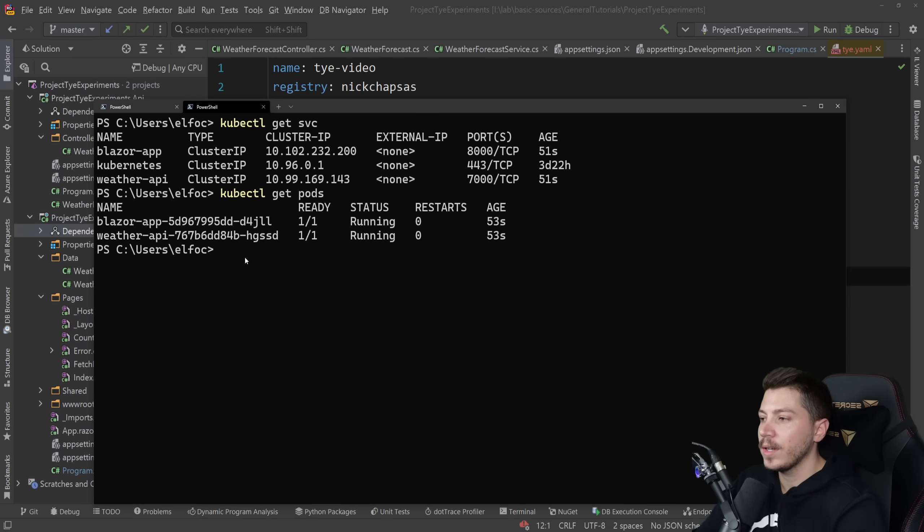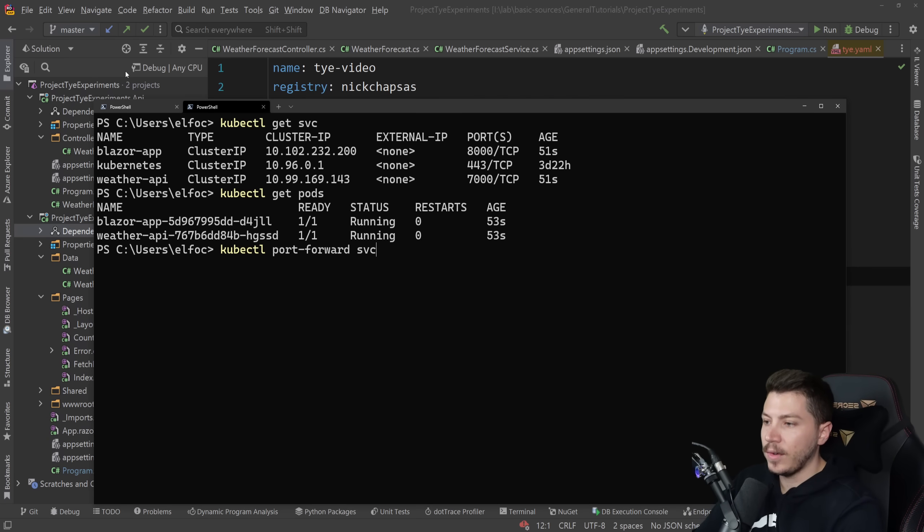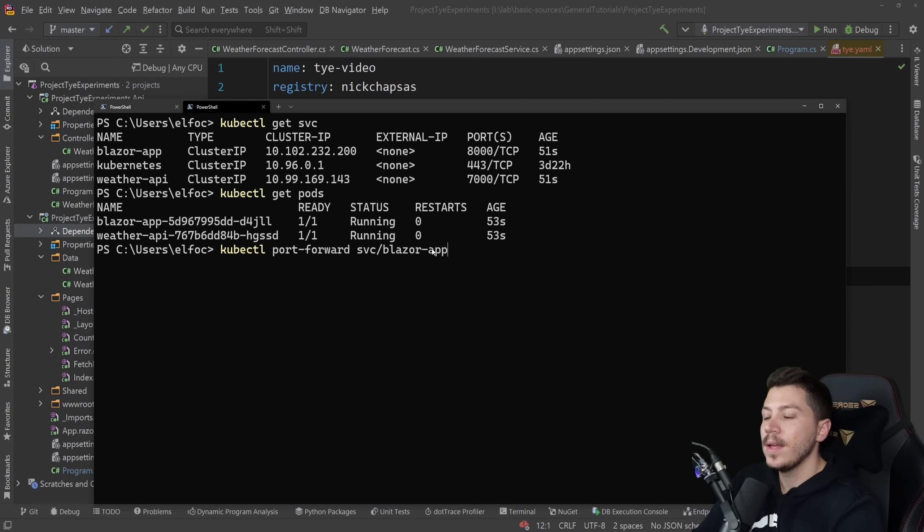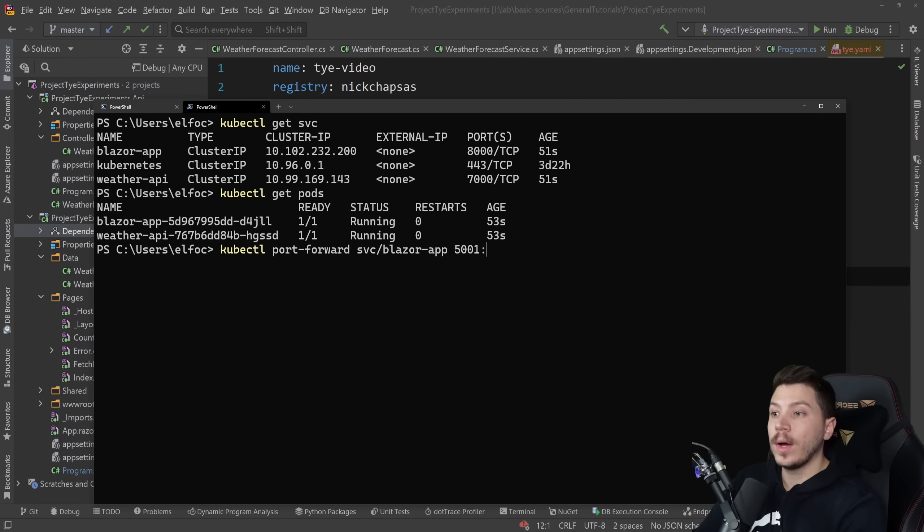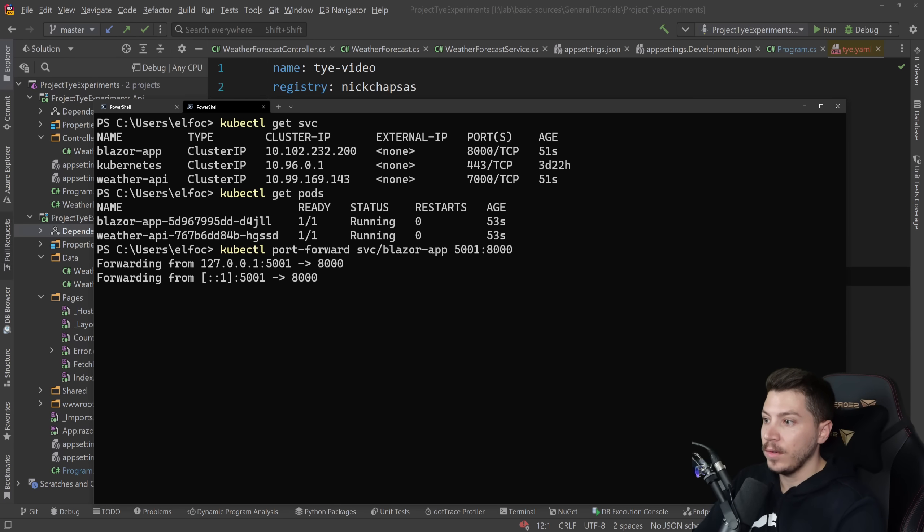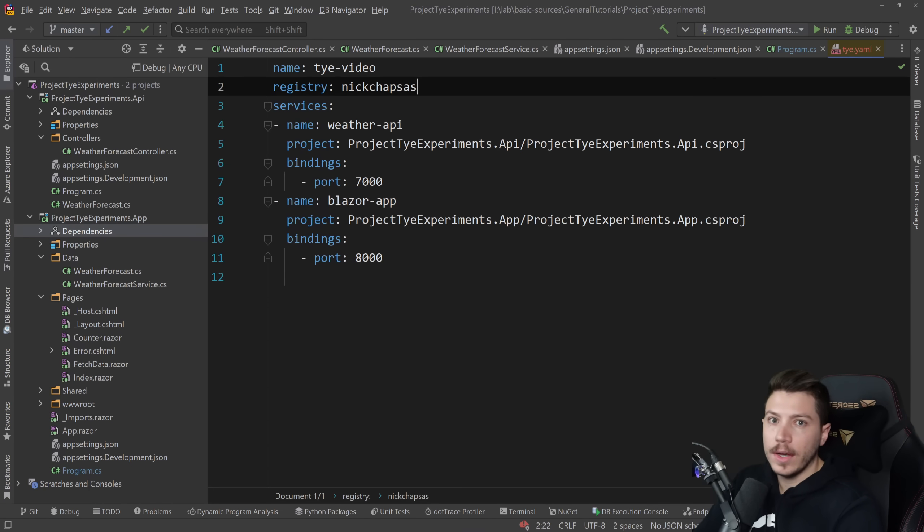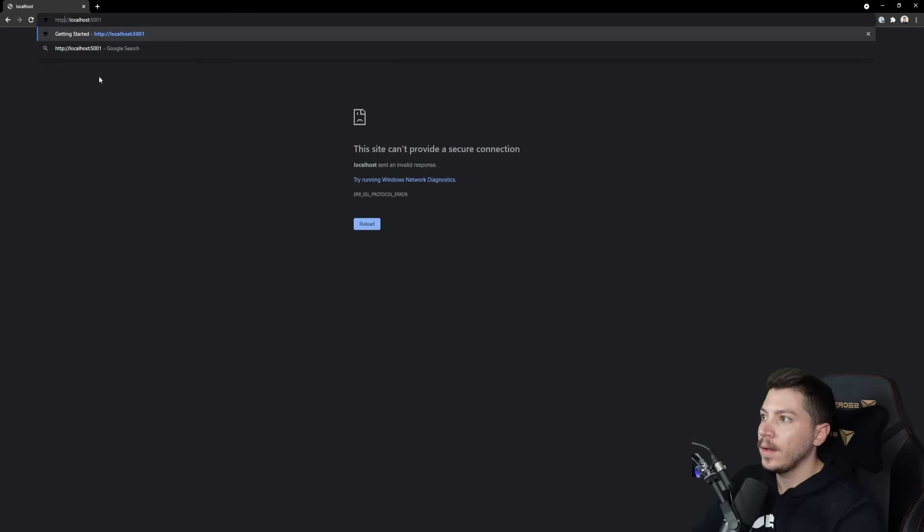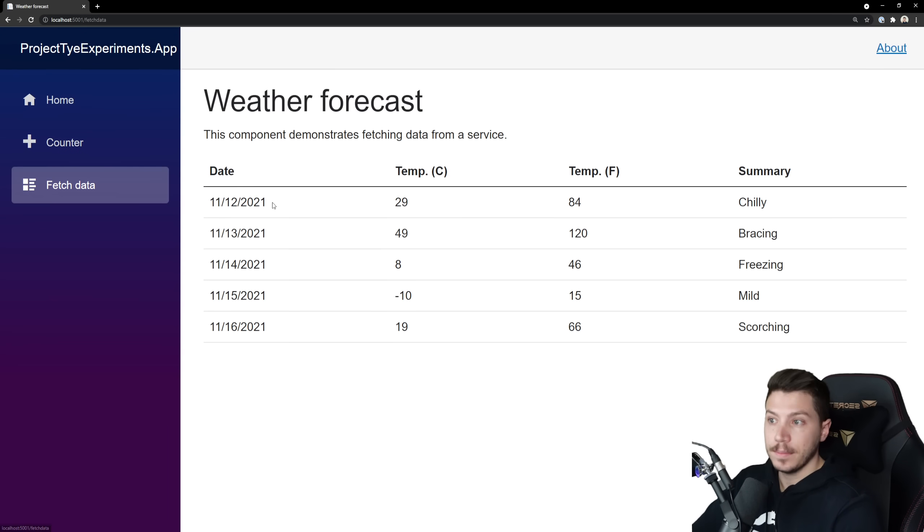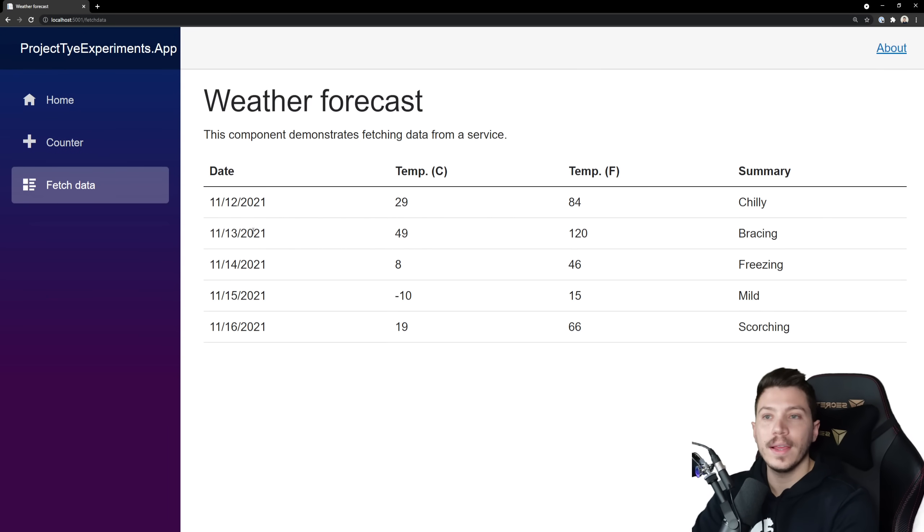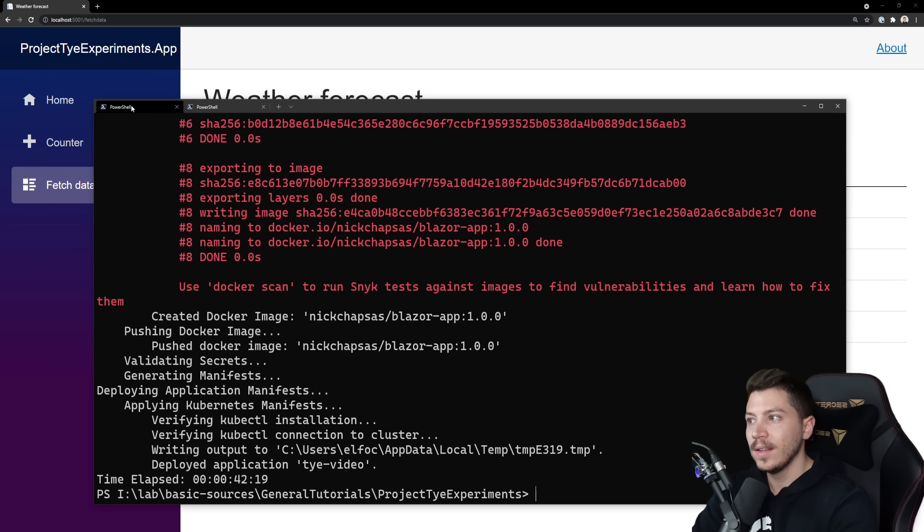So all I'm going to do is I'm going to say kubectl port forward svc. And then specify the service. Which for us is the Blazor app. And then the port structure. So the external will be 5001. Why not? And the internal will be the 8000 here. So I do that. You can see forwarding is working. And if I go now to my browser. And I do that. I can access my app. And the app is running in Kubernetes. And it's calling the API in Kubernetes. This is amazing. And you can see the request by the way here in kubectl port forwarding.